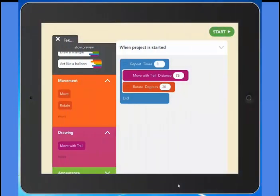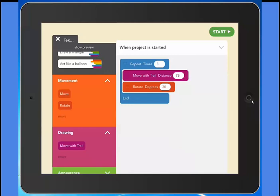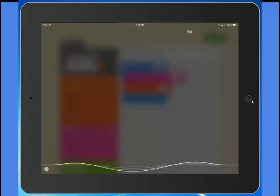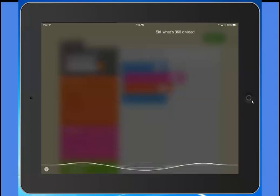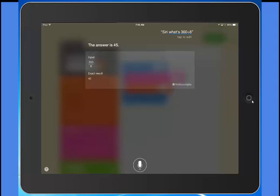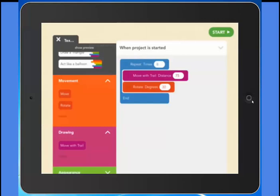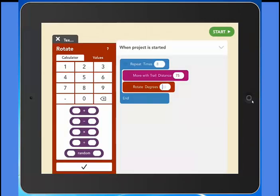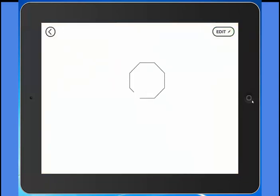So if I wanted to make an eight-sided polygon, I need to know how many degrees to rotate. So I'm going to ask Siri — I'll hold down the home button and wait for Siri to show up. Siri, what's 360 divided by 8? The answer is 45. Thank you. So now I can go down here and put 45, click start, and we can see my eight-sided polygon. That's an octagon — it looks like a stop sign.